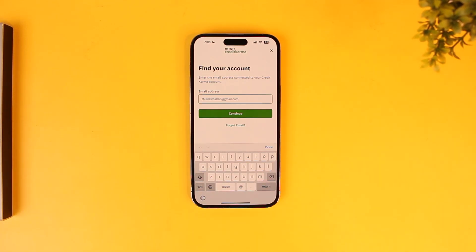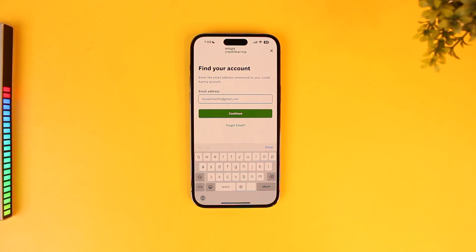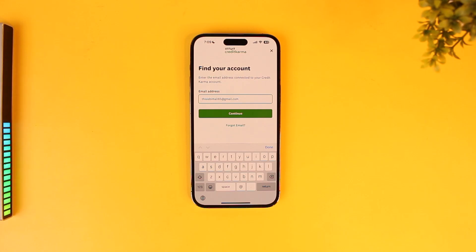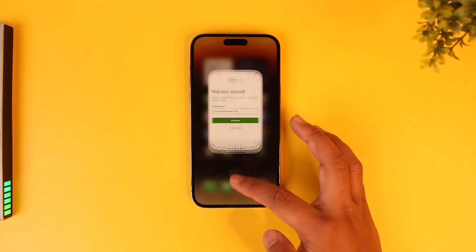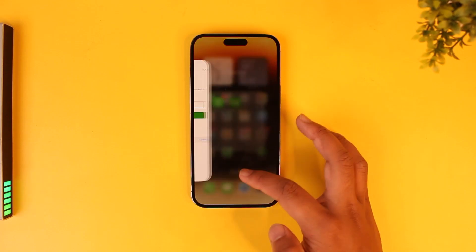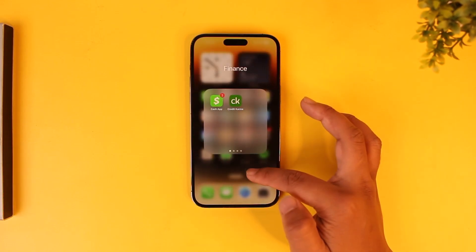It will send some kind of link or code to that email. Once it's done, it will find your account and give you options to reset your password without having to remember your old password. This way you'll be able to reset your Credit Karma password.